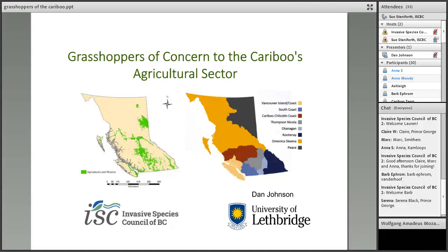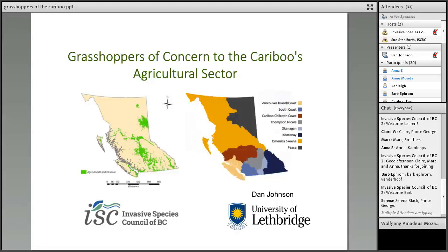To begin with, we'd like to find out who's here and where you all work or what your areas of interest are. If you haven't already, can you all please type in your name and workplace or your area of interest into the chat box, and we can review these while I'm introducing Dan.